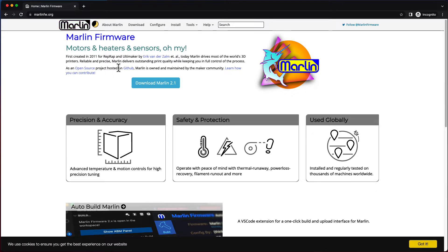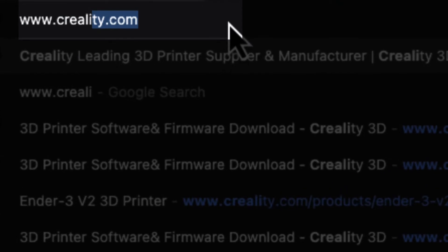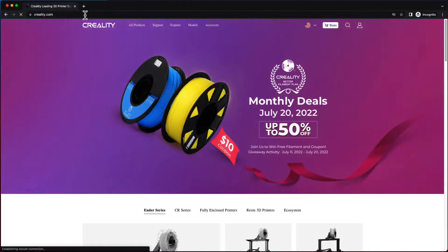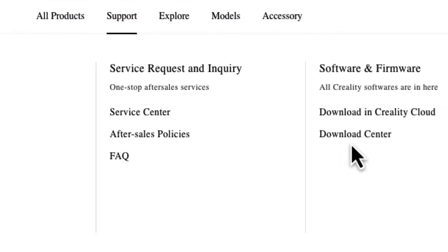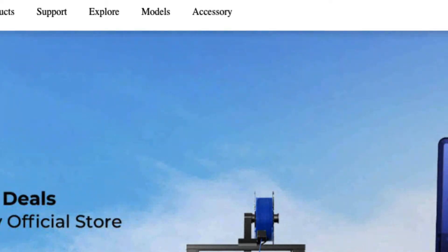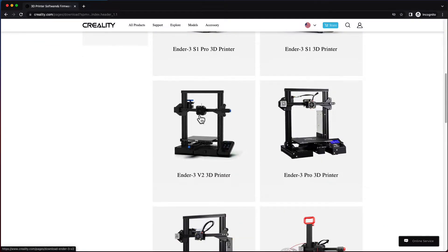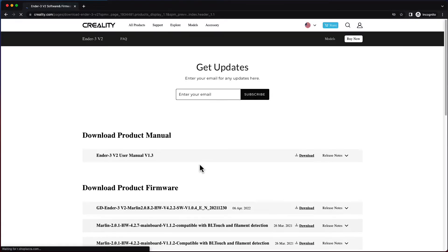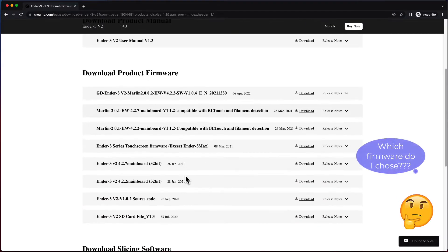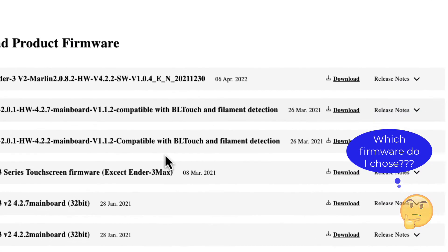To find Creality's version of the firmware, go to Creality's website at creality.com. Then go to Support, then Download Center, and choose your 3D printer. Mine is the Ender 3 V2. When you get there, you'll see the product manual and all the firmware options. You can tell which is the latest by the date.